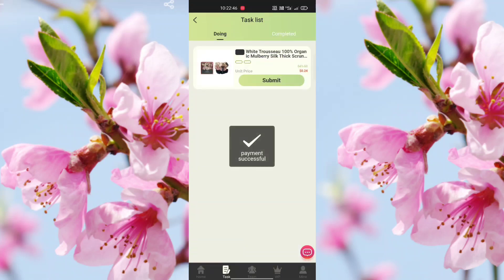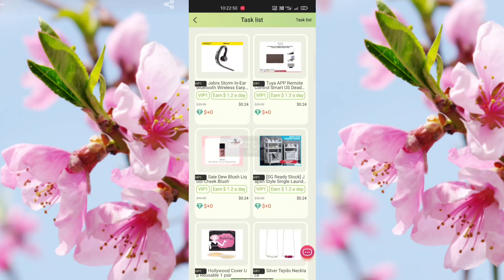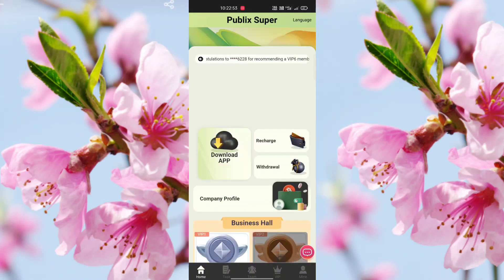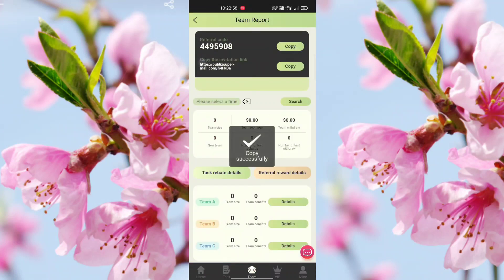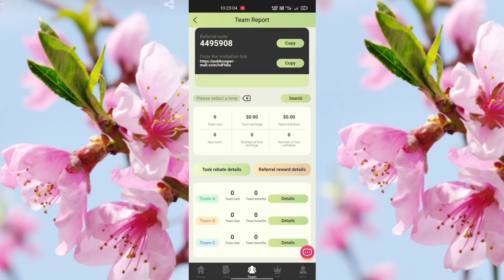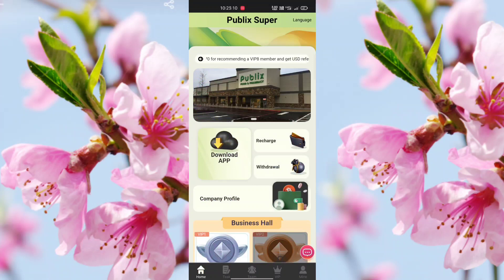This is the Team option where you find your referral code. Copy it and send it to your friends. After their registration, you can check your commissions in tiers A, B, and C. There is also a Tasks option, Home option, Company Profile, and Application Download option.